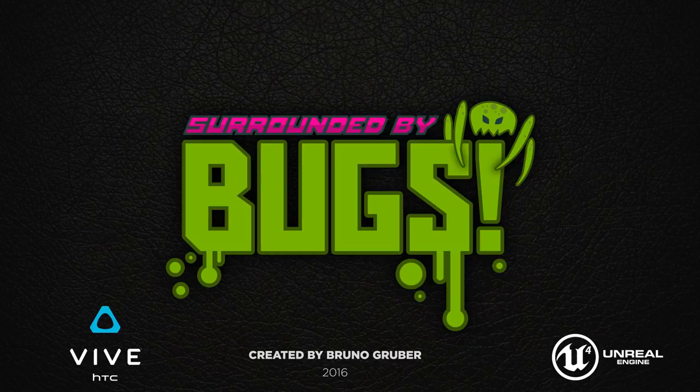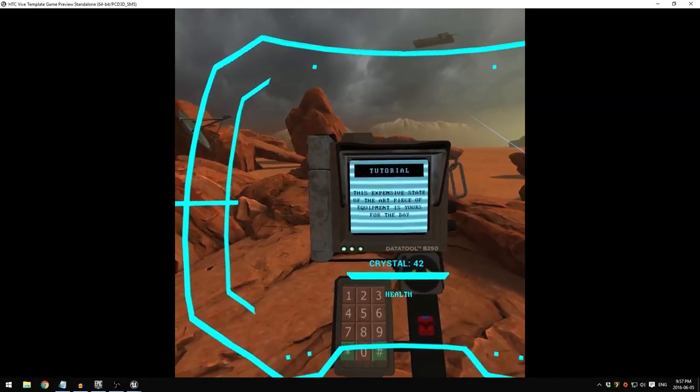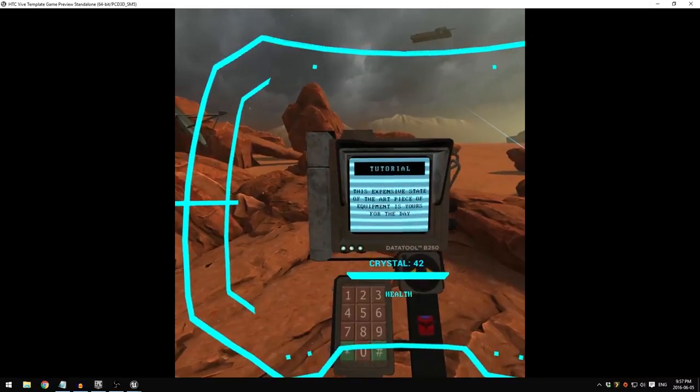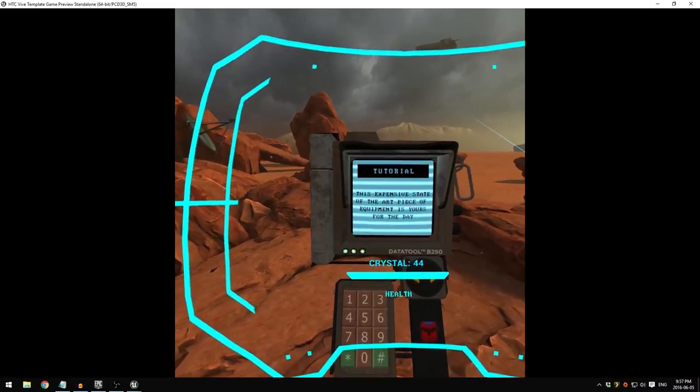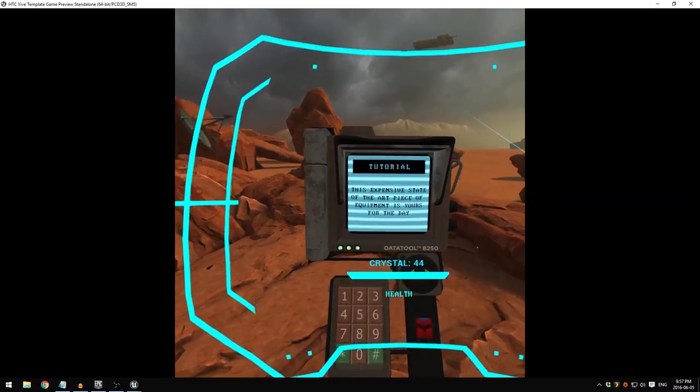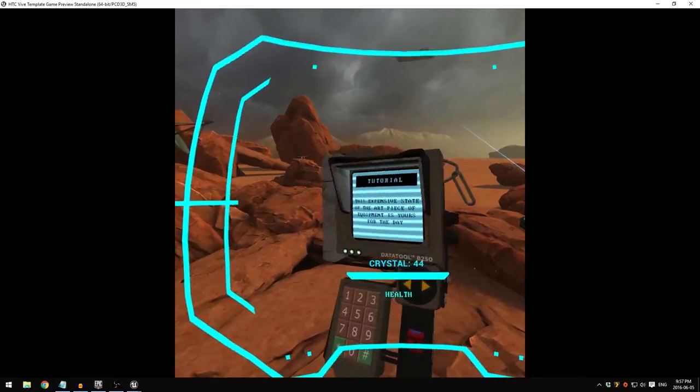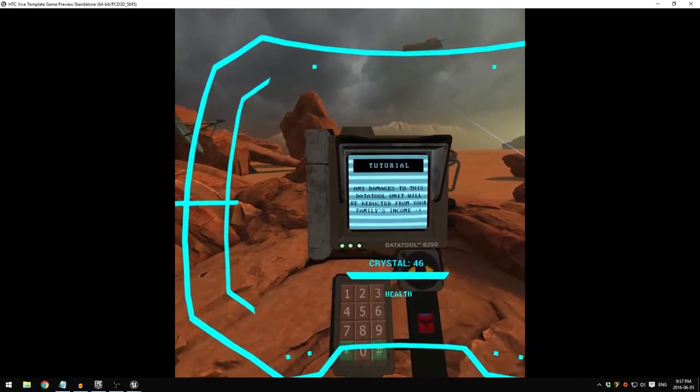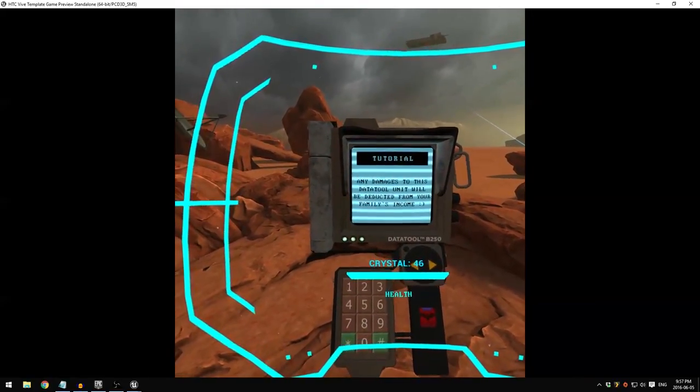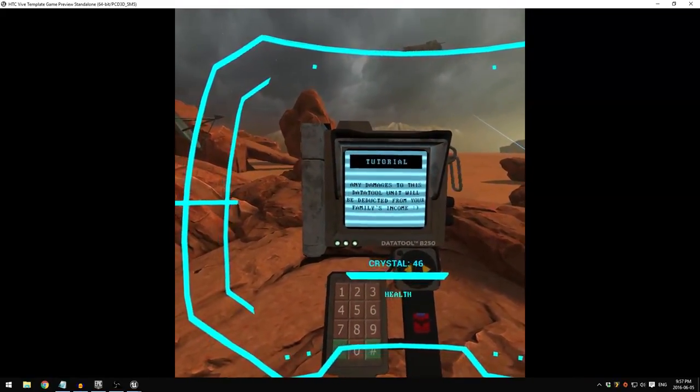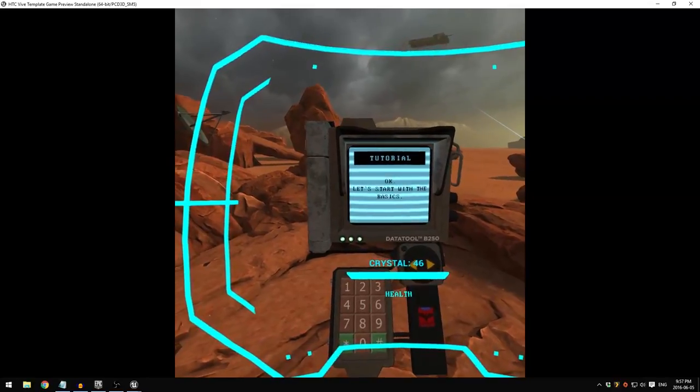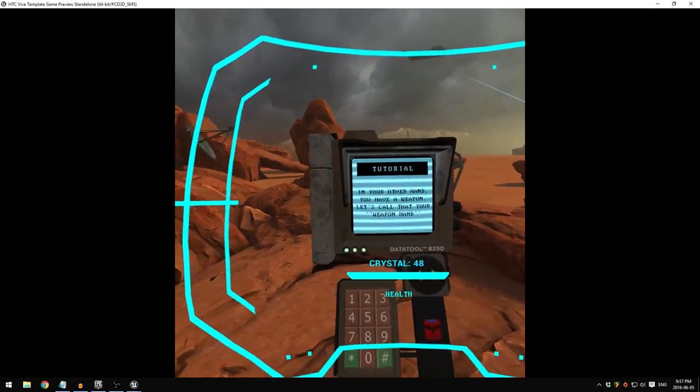Now let's go ahead and follow the steps on screen. This expensive state-of-the-art piece of equipment is yours for the day. Any damages to this data tool unit will be deducted from your family's income. Okay, let's start with the basics.